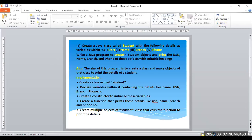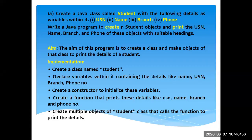Today we'll discuss the first lab program of Design and Analysis of Algorithm for 4th semester students. You need to create a Java class called Student and enter student details. You need to read details like USN, name, branch, and phone number, create an array of N student objects, and print their information with suitable headings.